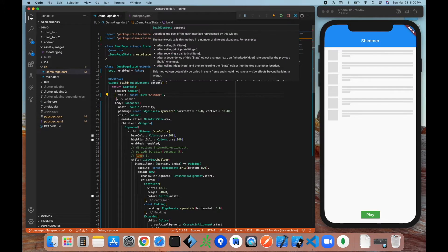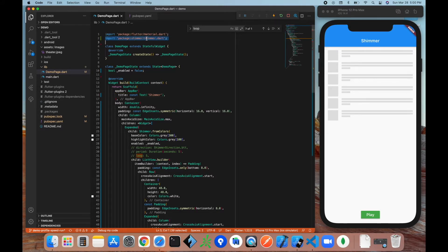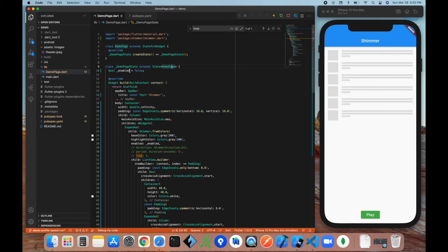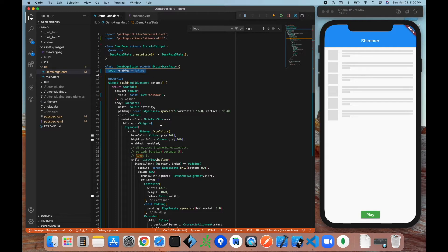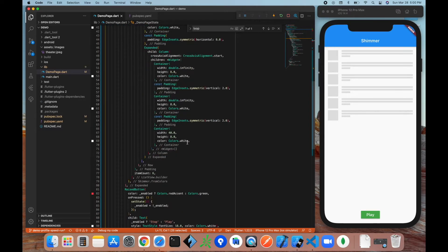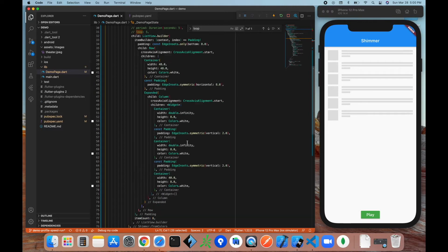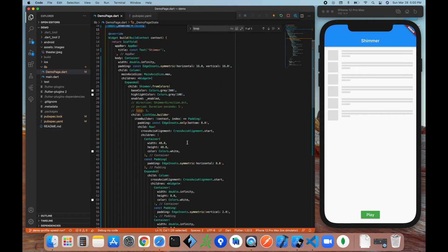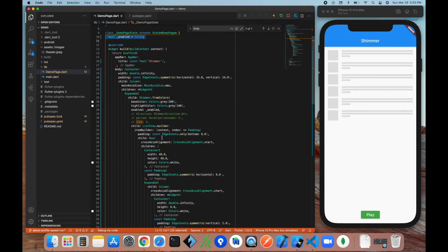So we'll come over to our demo page.dart, we import it up here as you can see, and then from there we're going to go ahead and jump into the code. So first thing that we need is we need a top level property called enable, and this is going to specify whether the widget is actually shimmering or not. From there we have a bunch of other widgets: scaffold, app bar, container. All that's kind of pointless, but the main thing to focus on